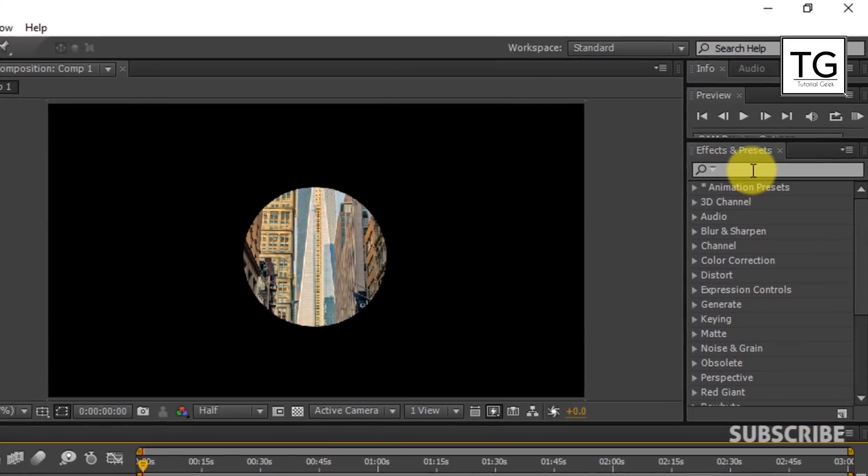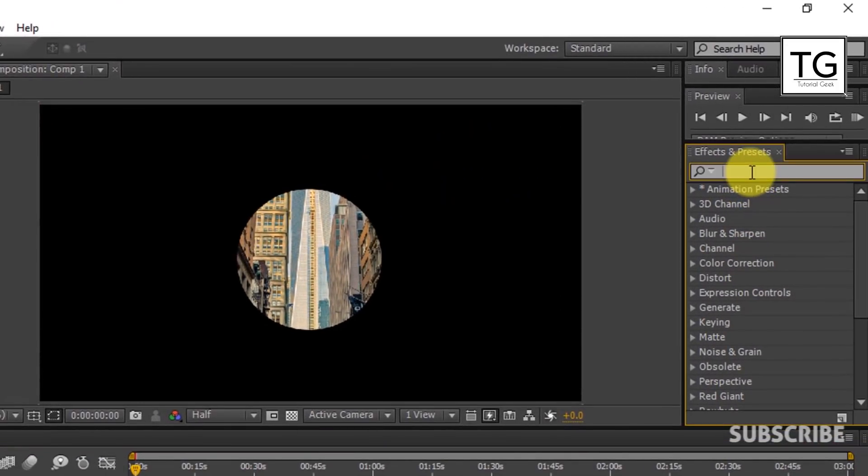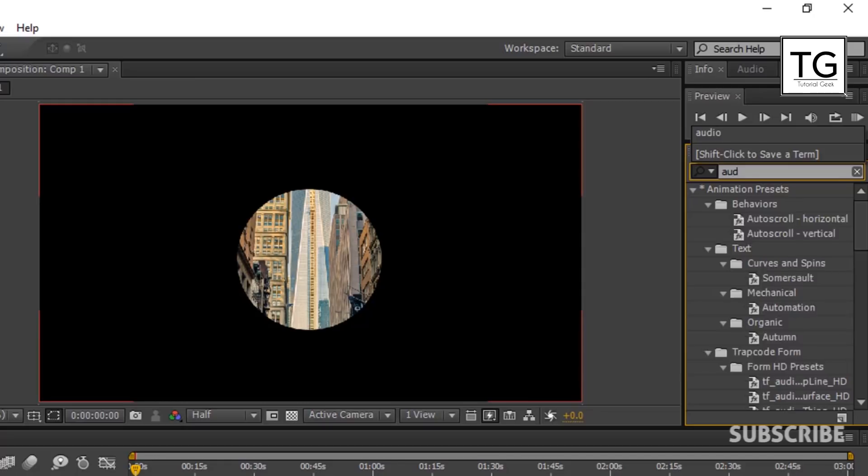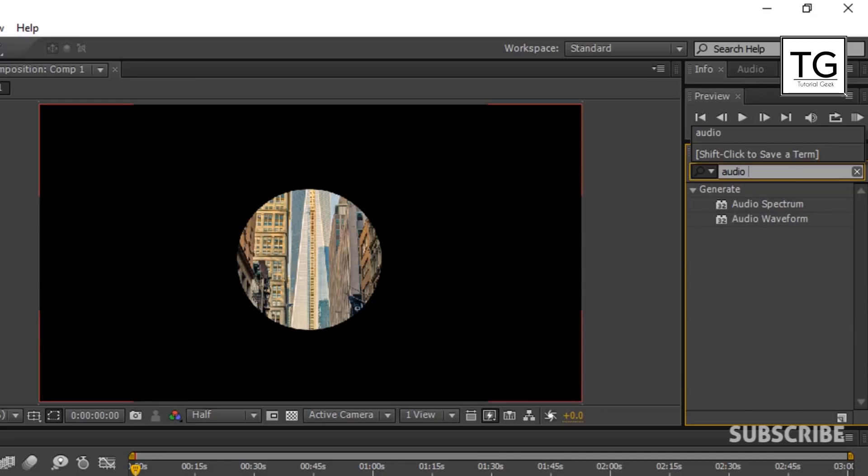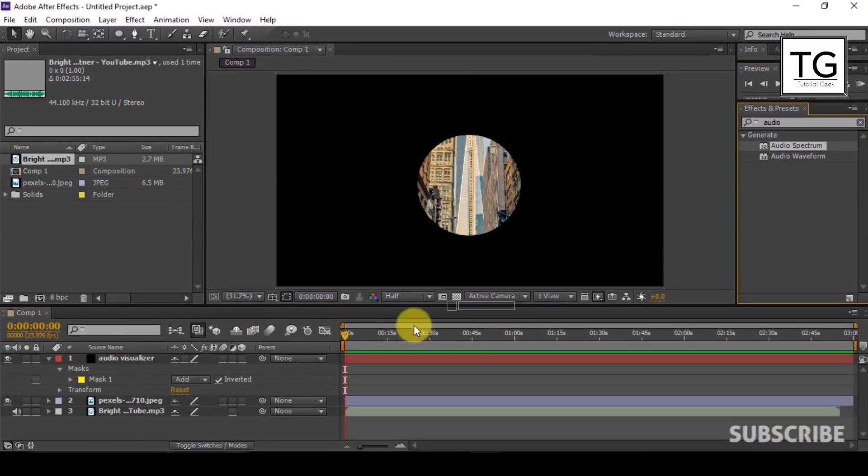Now go to the FX panel and type in Audio. And drag Audio Spectrum on Solid layer.